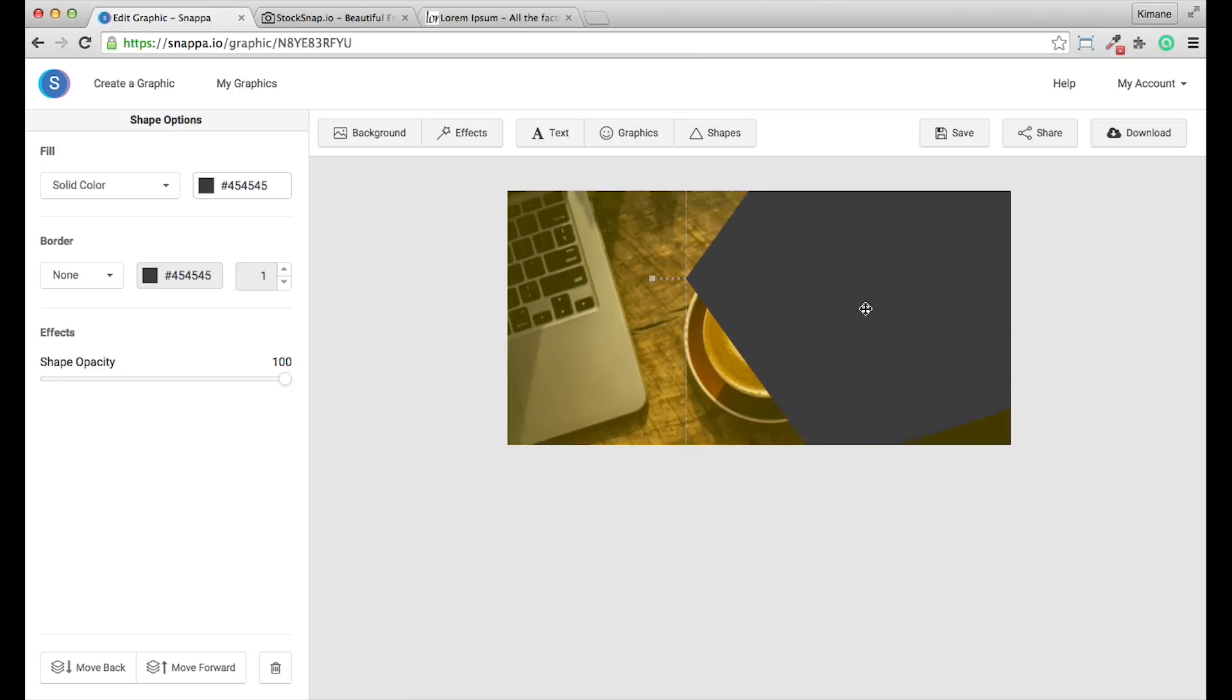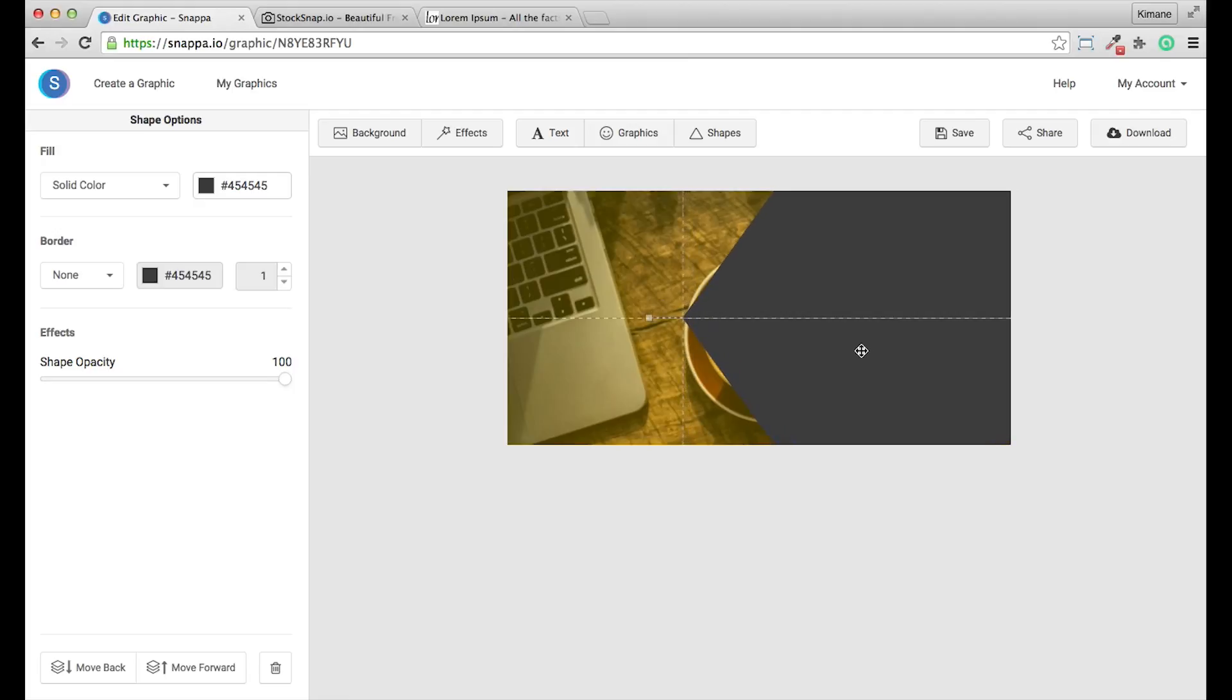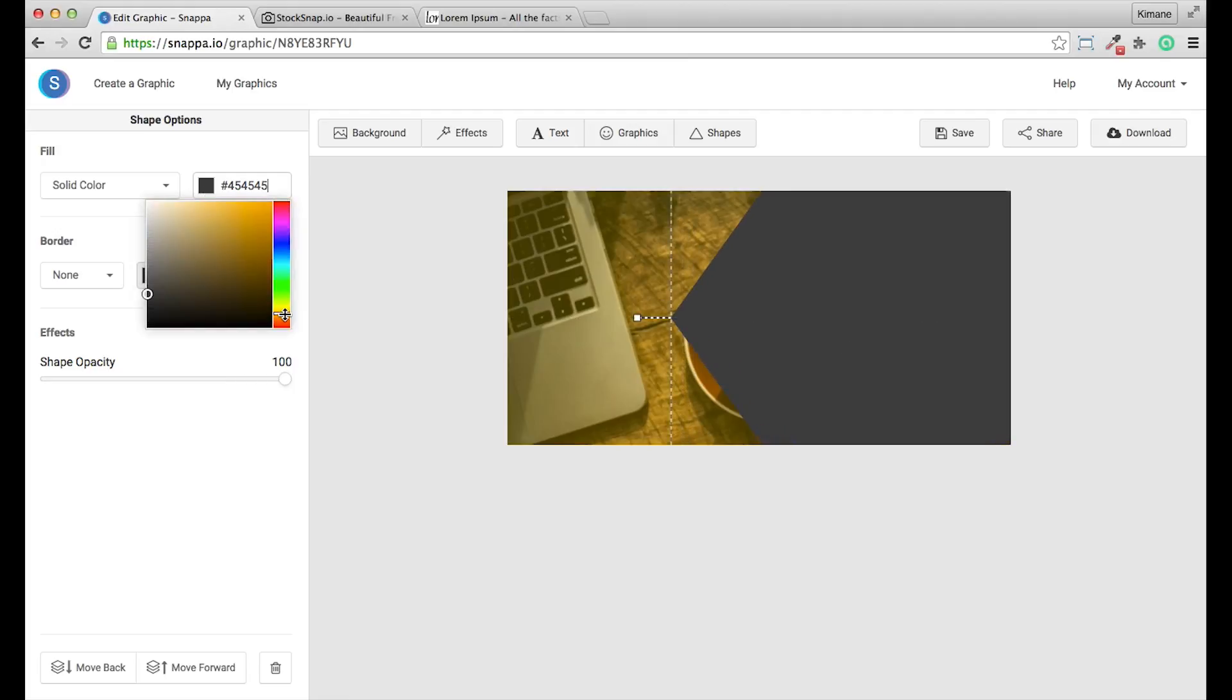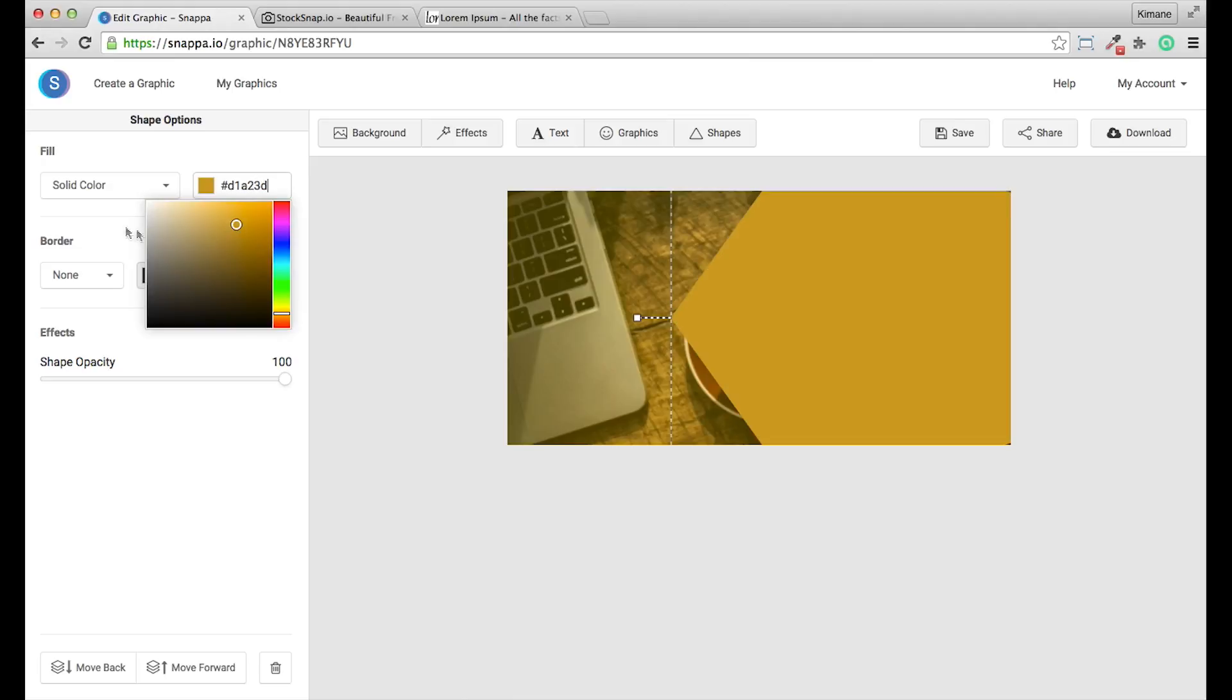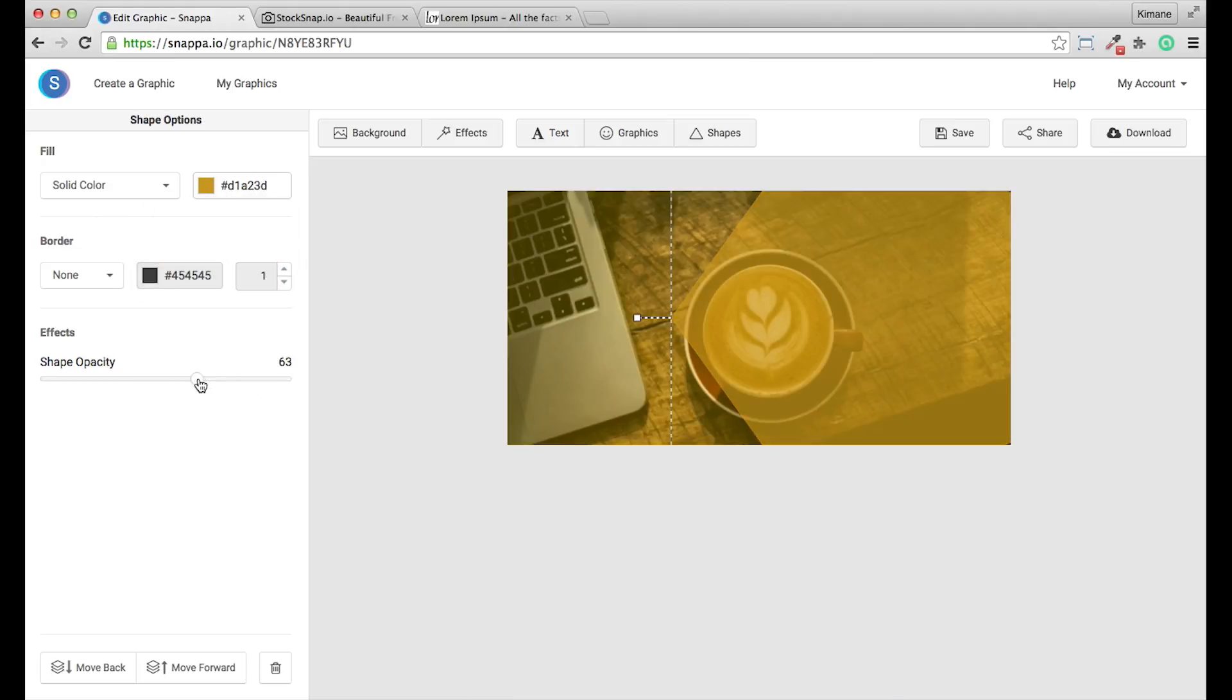And you can position it by selecting in the middle and just dragging. You can adjust the color of the shape and the opacity, for example.